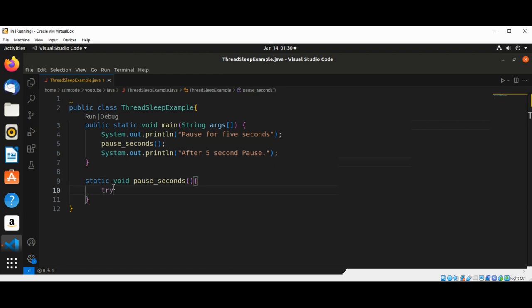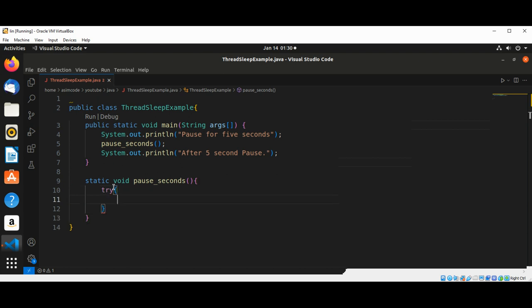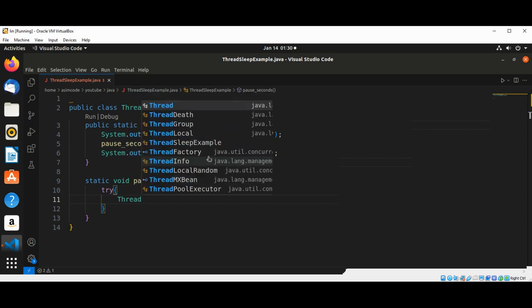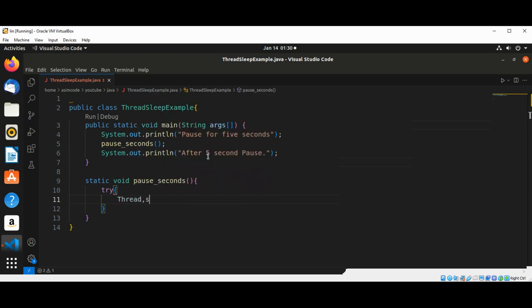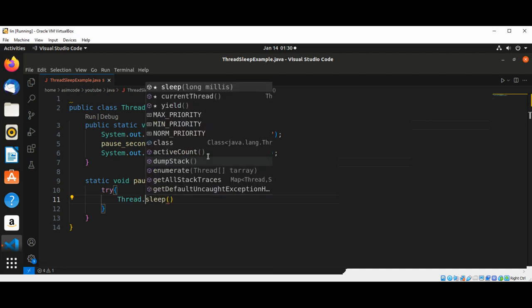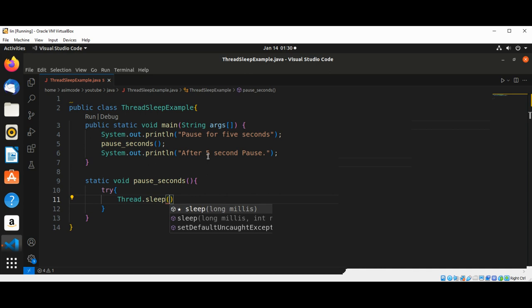Then we are going to have a try-catch block, and I'm going to call Thread.sleep. We are going to sleep for five seconds.